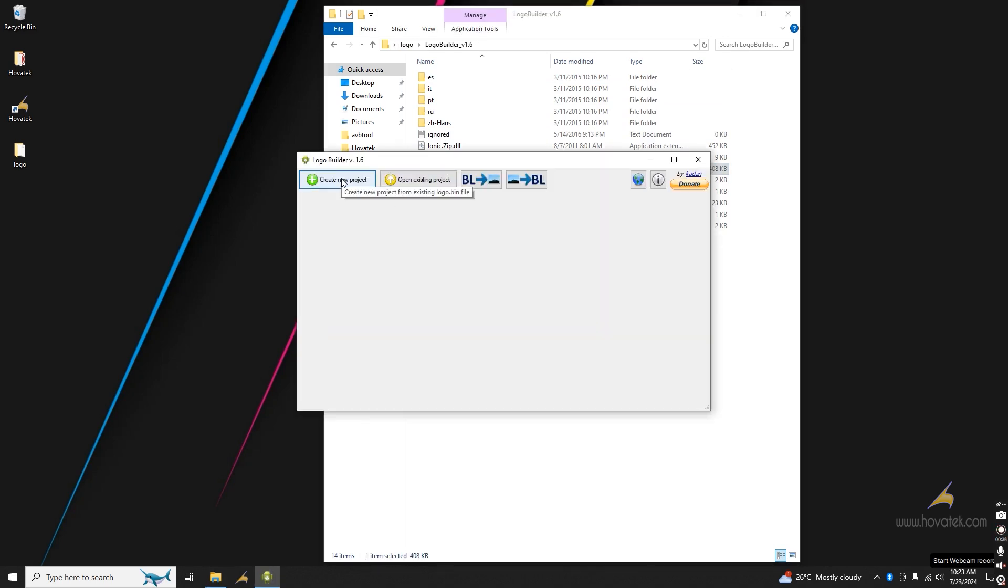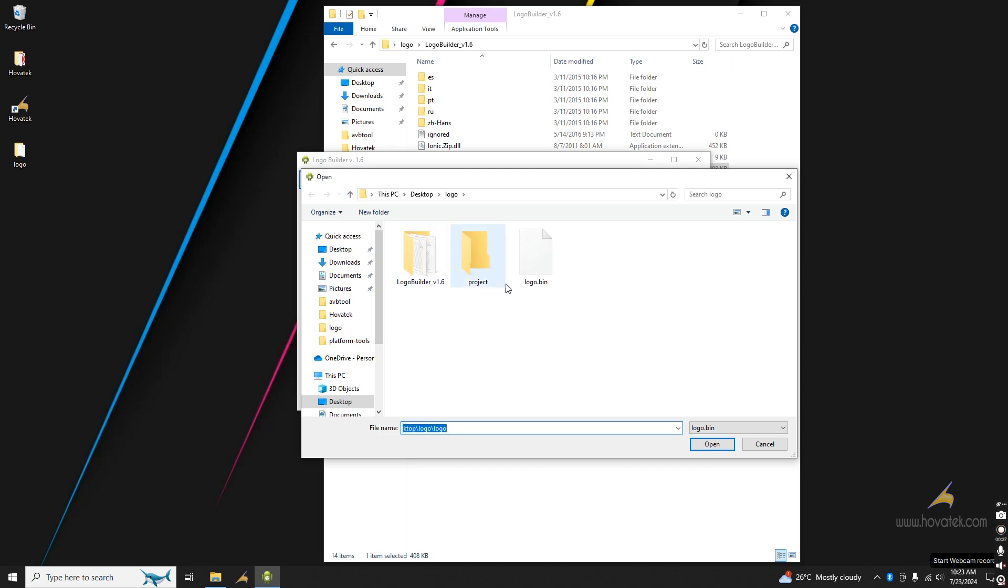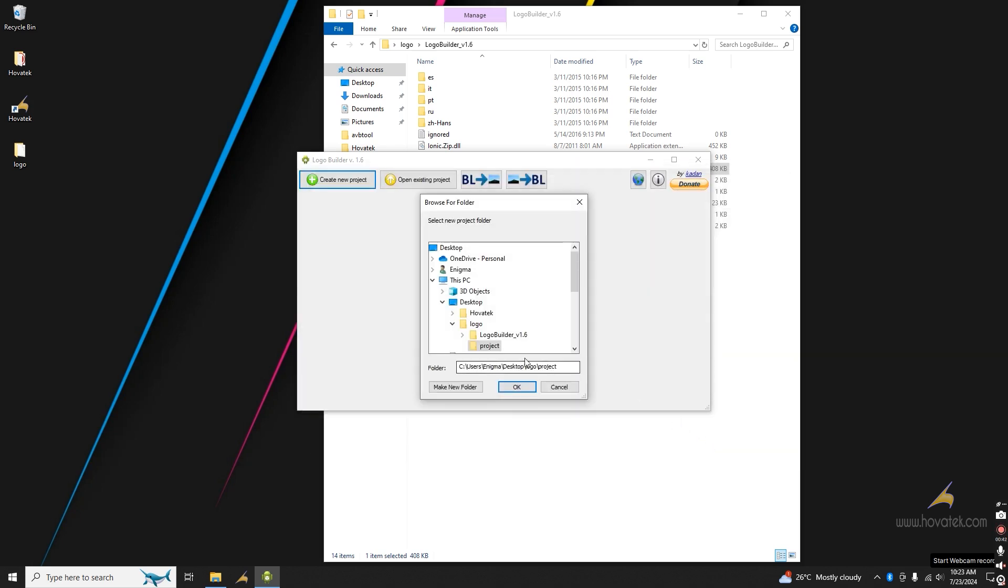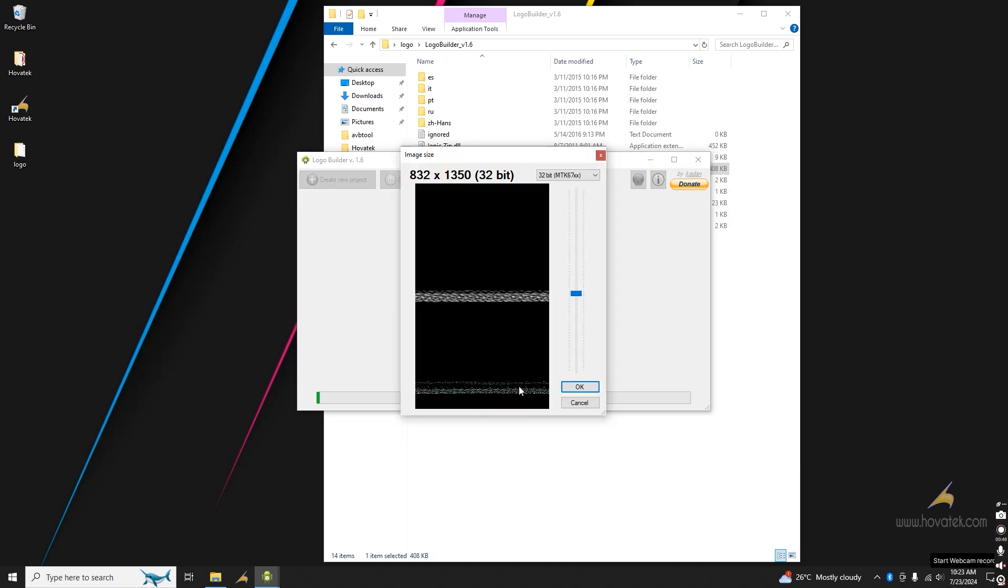You click on Create New Project. You select your Logo.bin and then you click on Open. And then you choose your Output folder. That is your Project folder.